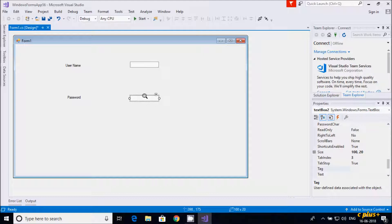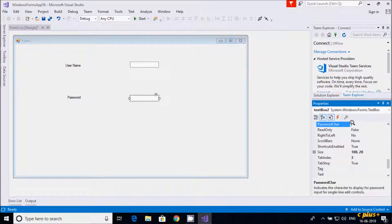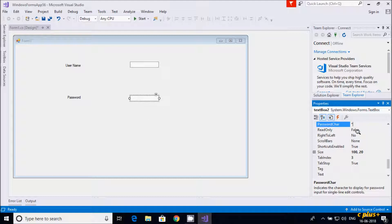Since textbox 2 is for password, there is a property called password character. I am going to enter a star, so whenever the user enters any character or number, it will display a star.